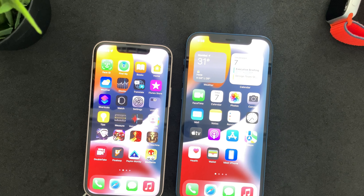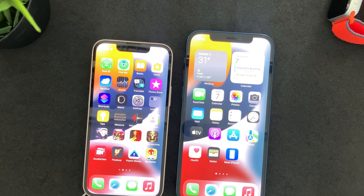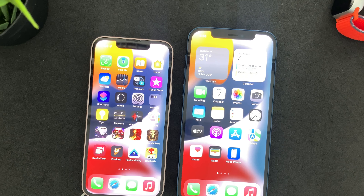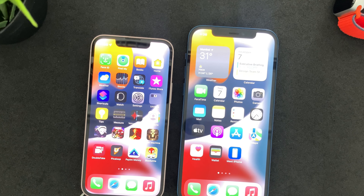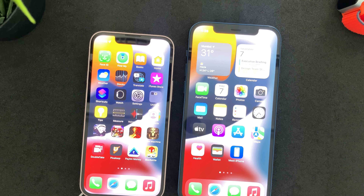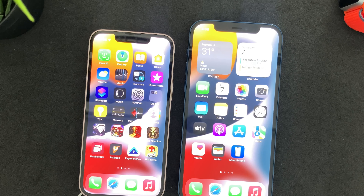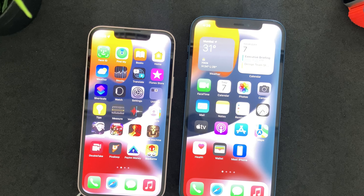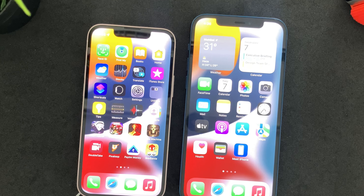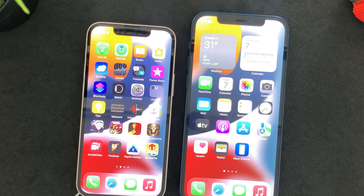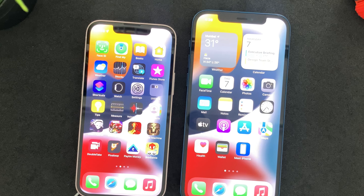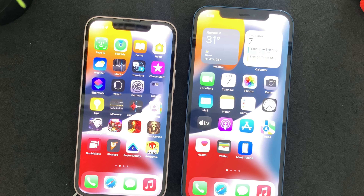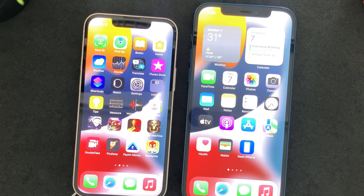With that we are at the end of the video. If you want to check out the detailed review, the links are in the description. If you have any queries with respect to both these phones, write to me in the comment section and I will respond. Thanks for watching.